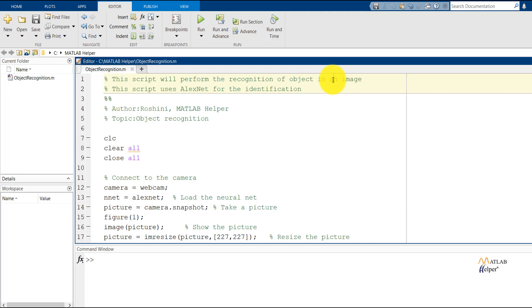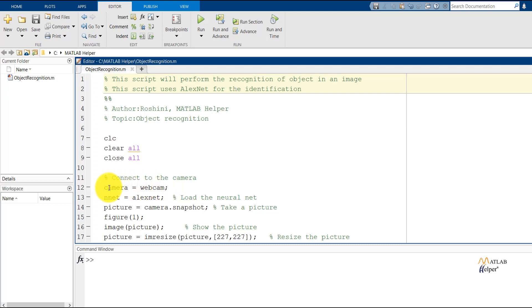We have the script ready to perform the recognition of an object in an image. In this script, we'll be using the AlexNet neural network for identification. First, we have the clc, clear all, and close all commands to close all the image tabs. The next step would be to connect to the camera. Since we'll be using a webcam to capture the images, we need to initialize camera equal to webcam. We'll be using the AlexNet neural network and we need to load that and store it in a variable named nNet.